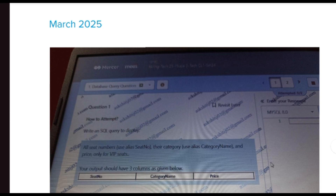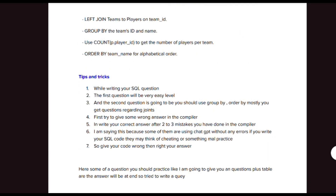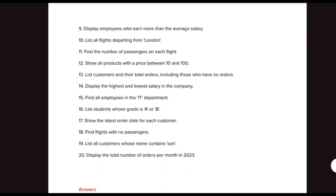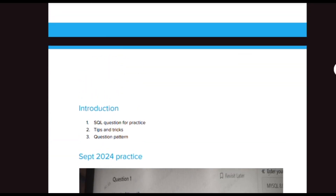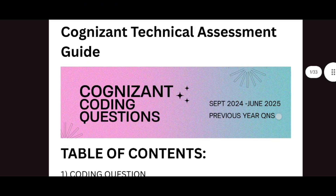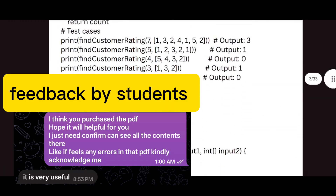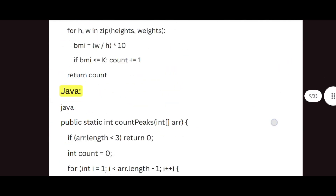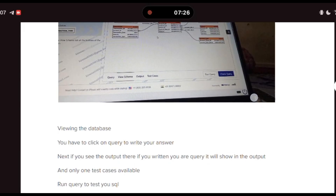At the end of the PDF I have given some practice questions with a database schema including tables, and the practice questions come with solutions. If you'd like to purchase this PDF it costs only 15 rupees. I have already created a PDF for the technical assessment which contains coding questions, SQL, HTML, CSS, and JavaScript questions. More than 100 people have purchased this PDF and shared reviews. I will share the links in the description for both the SQL and coding question PDFs.